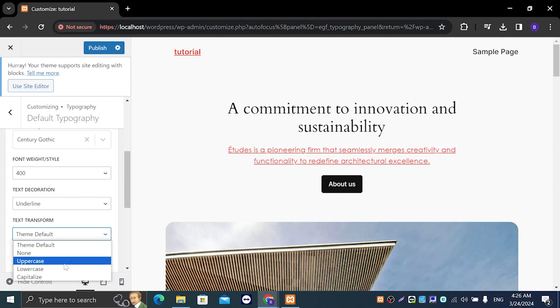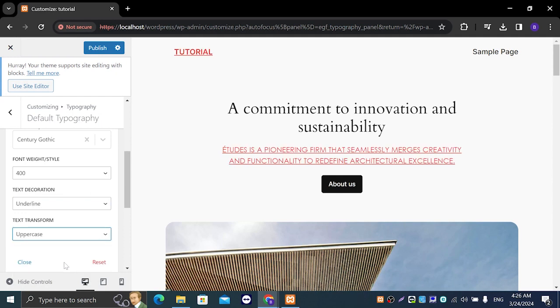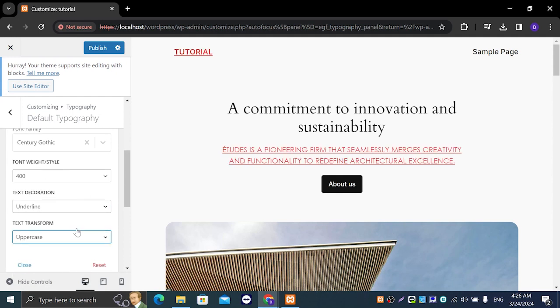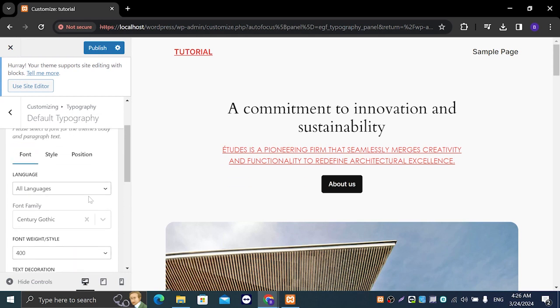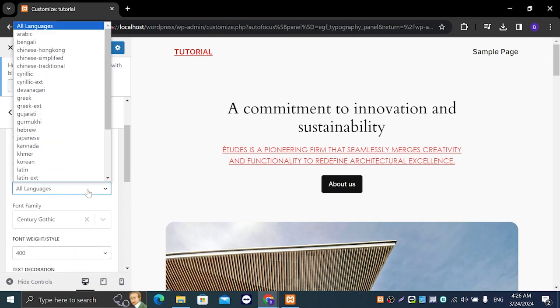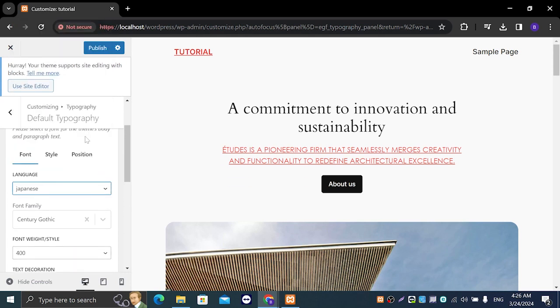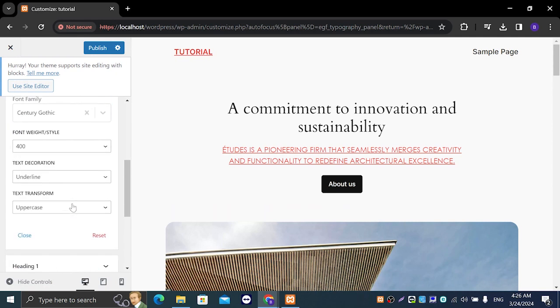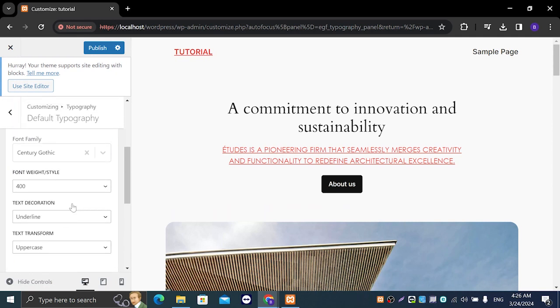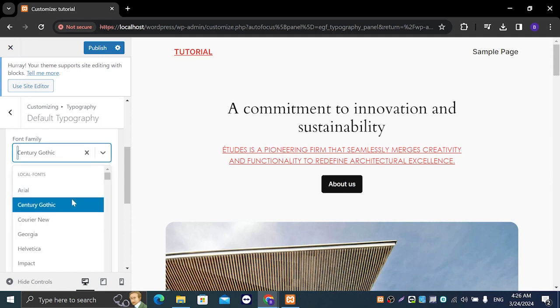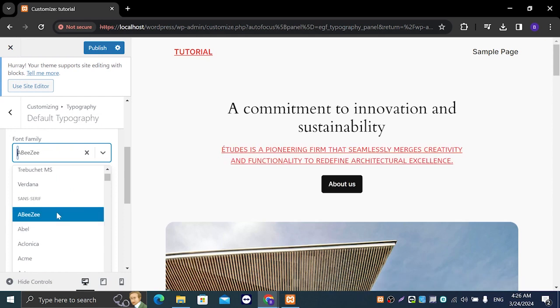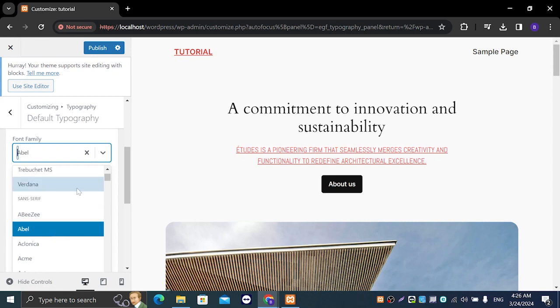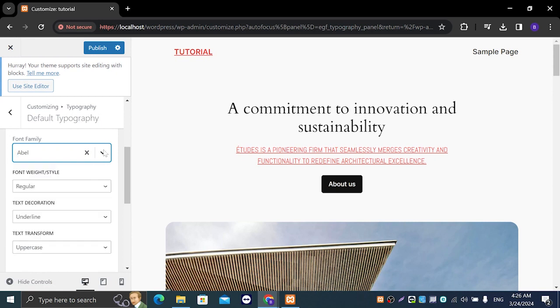Let's say Japanese, and we can also change of course our font which is right here. So let's say it's Abeezee or Abel and as you can see it changes right away.